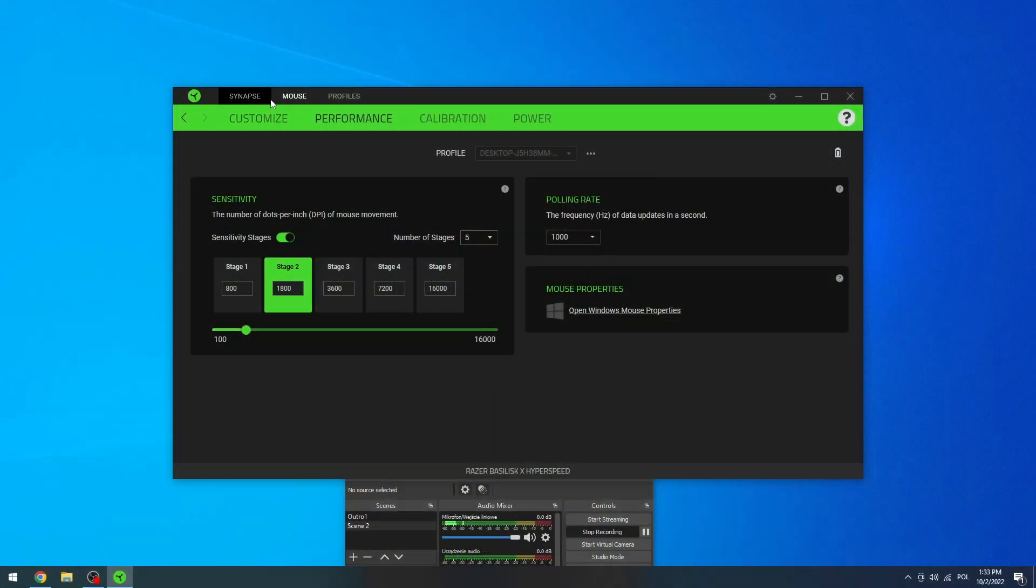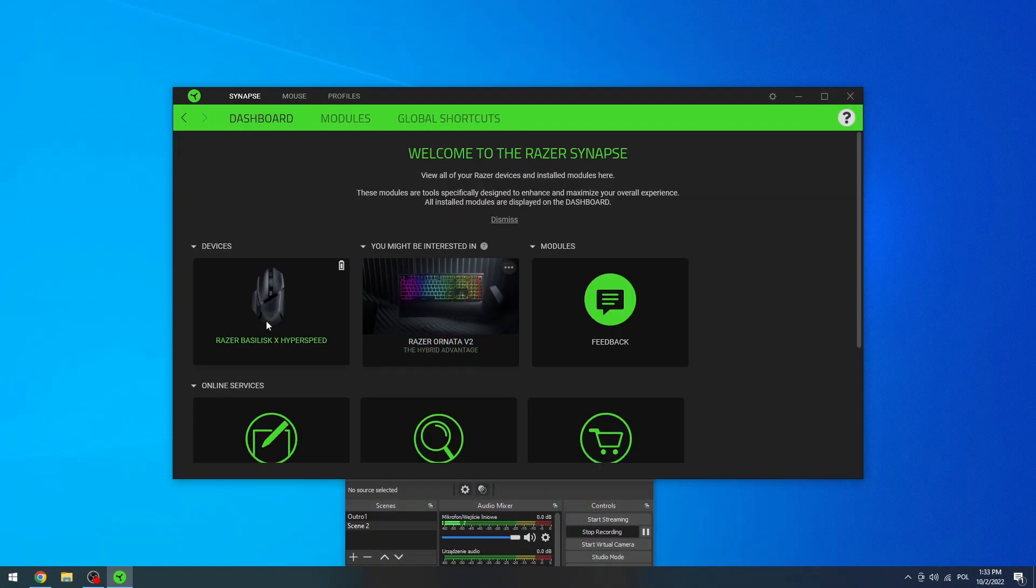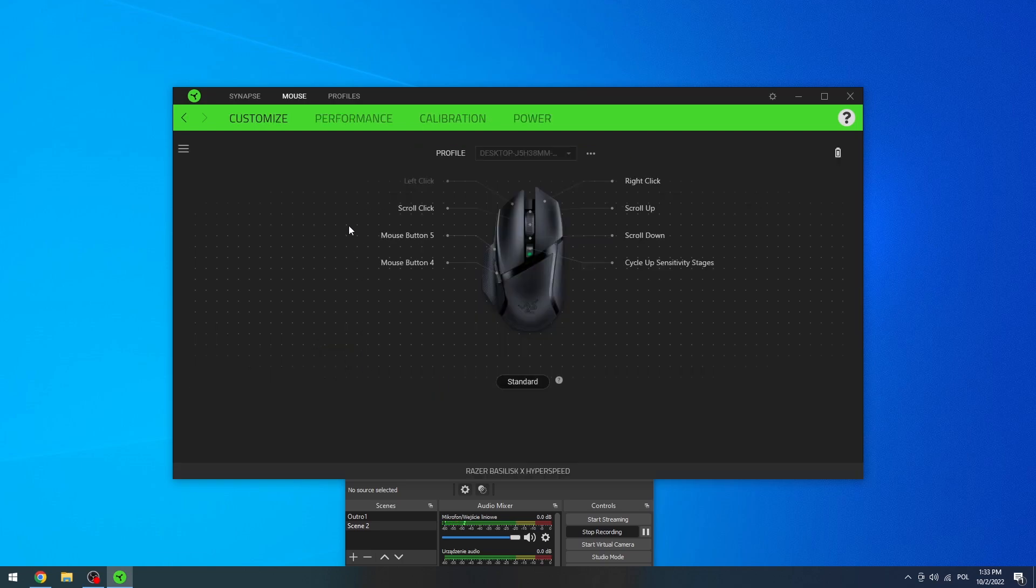So let's start with Synapse, and right here we can see our mouse, so we're gonna click on it.